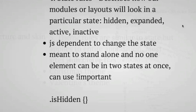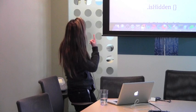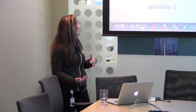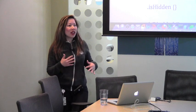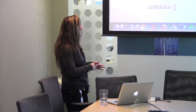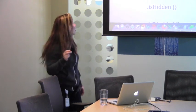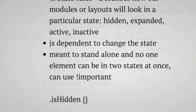The fourth category is state. State describes how modules or layouts look in a particular state. It could be like hidden, expanded, inactive, or active. Some people think states can be classified like sub-modules, but the one distinction that he makes is that states are dependent on JavaScript to make it change. So you need to say, I'm off, I'm on, I'm active, I'm inactive, and that uses JavaScript to turn it on and off. States are meant to stand alone. Usually a module or a page is in one state. It can't be in two states at once.